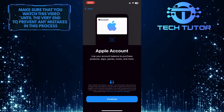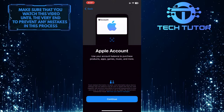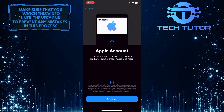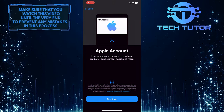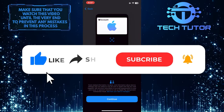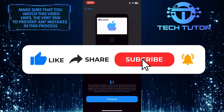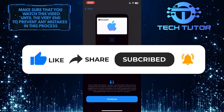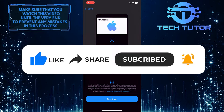And now you have successfully added your Apple Account Balance to your wallet. So that wraps up this tutorial. If you have any questions about this whole process, please let me know in the comments section below. And if this video helped you out, please give it a big thumbs up and subscribe to this channel for more tutorial videos like this one. Thank you so much for watching and have a good day.